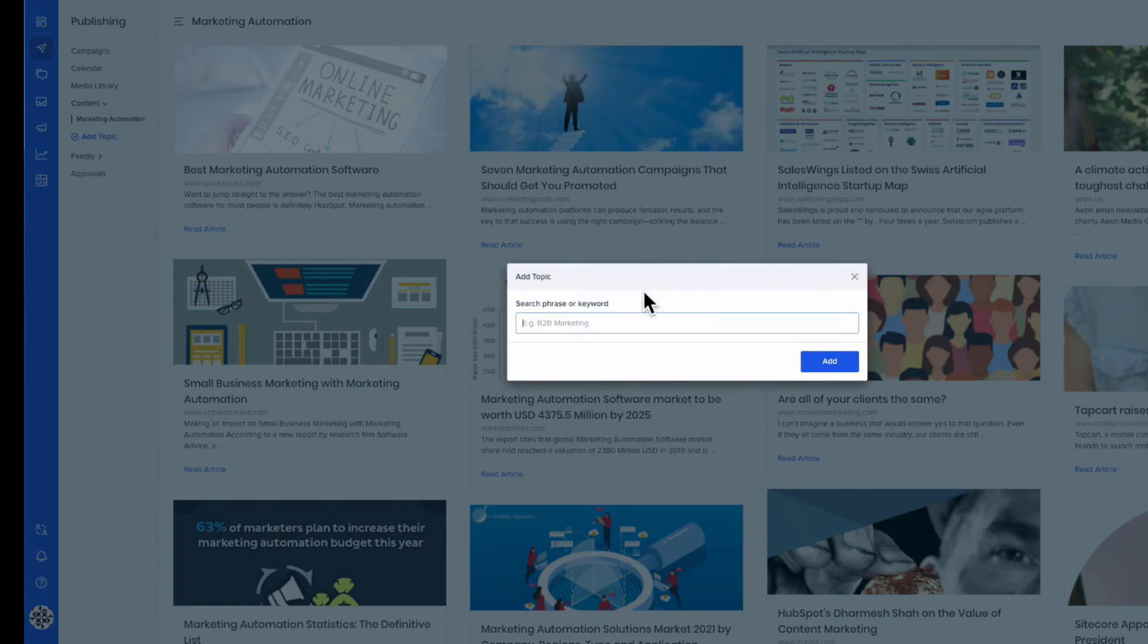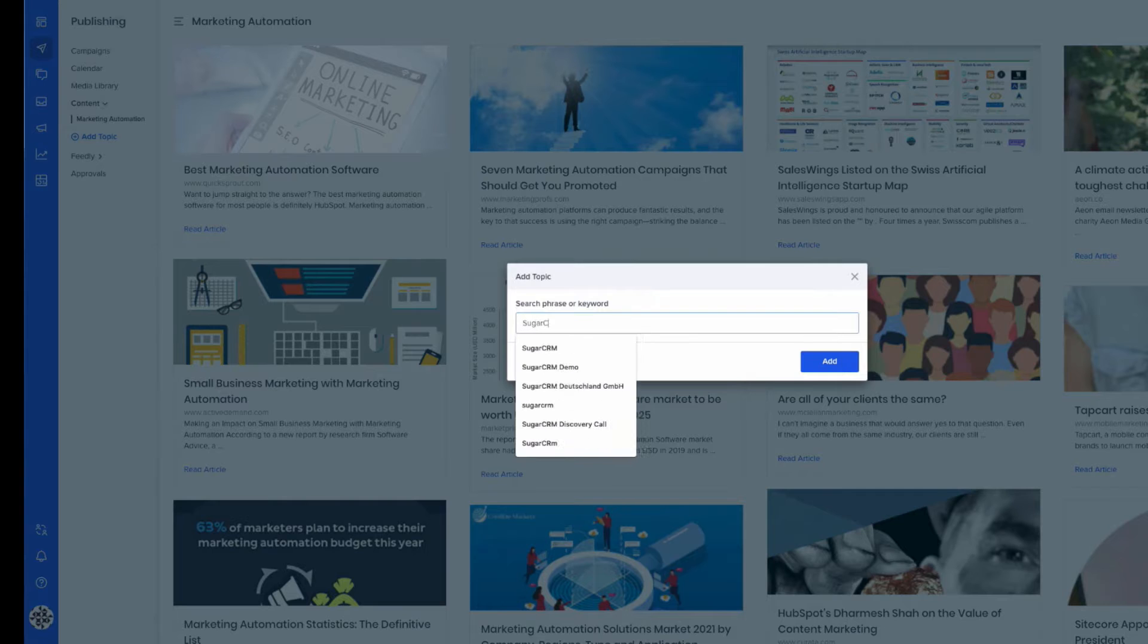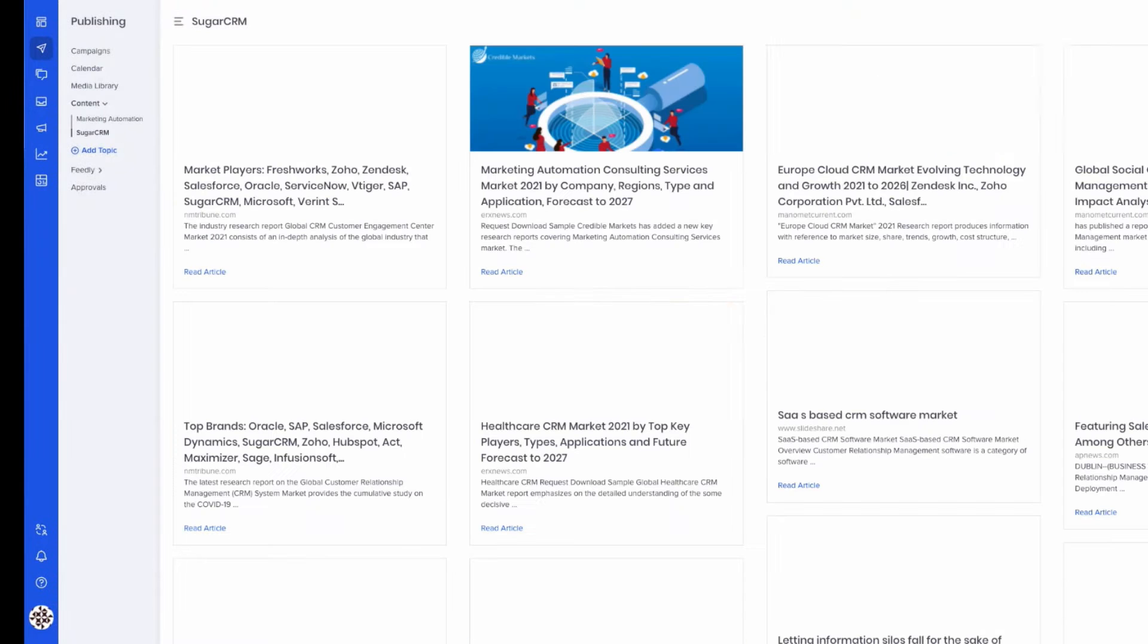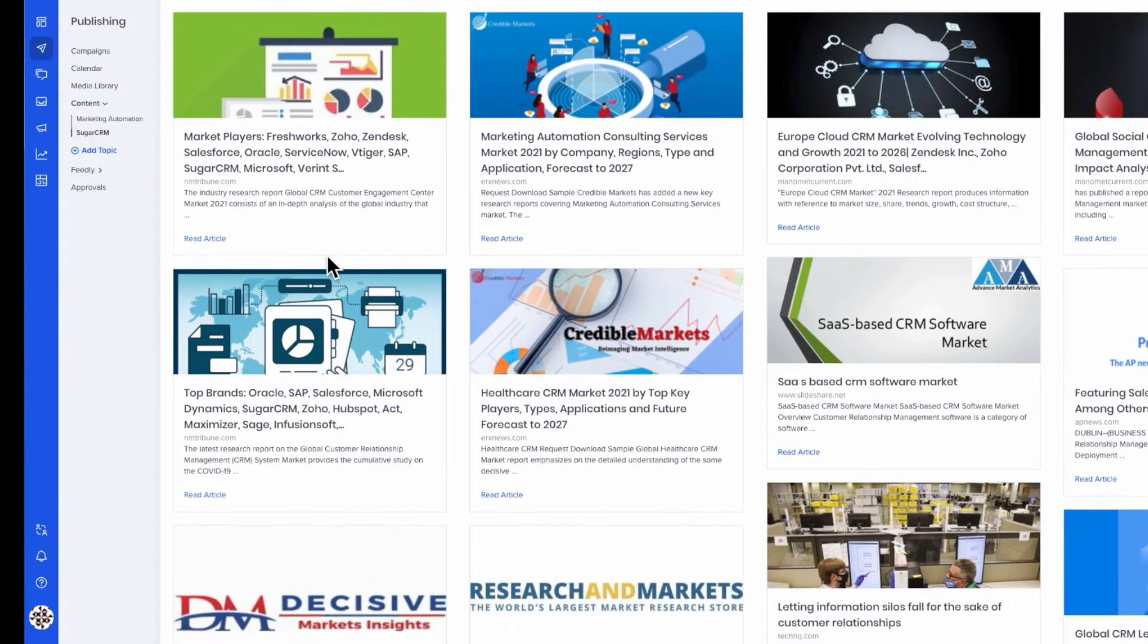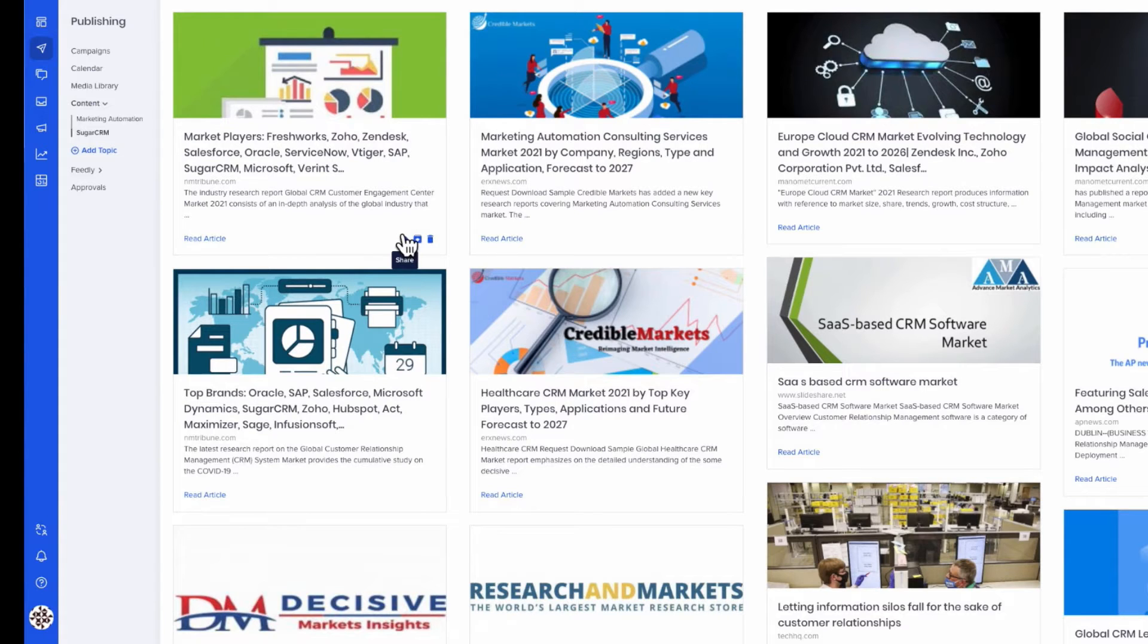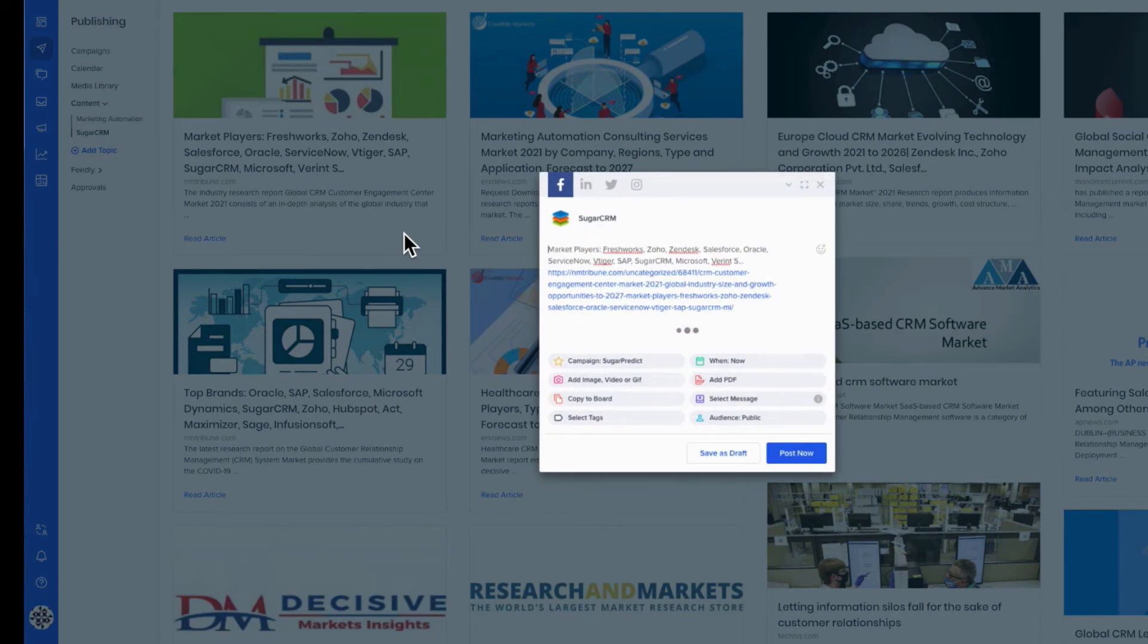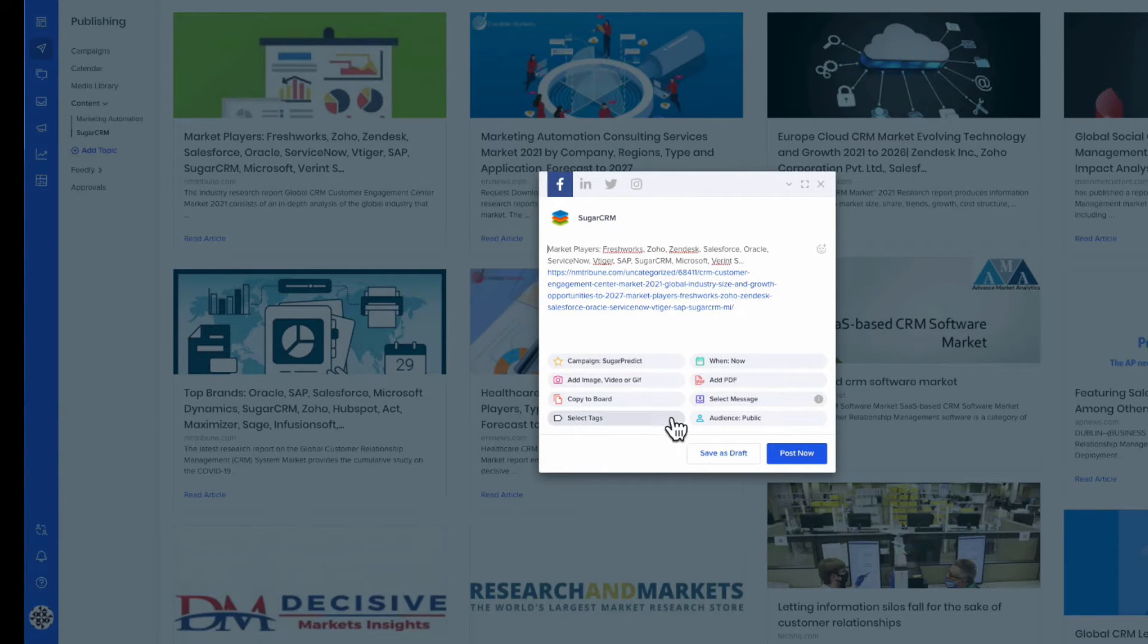Octopost is directly integrated with Sugar Market's asset library, but users can also discover great content to share using the content curation engine and add it to preset post queues.